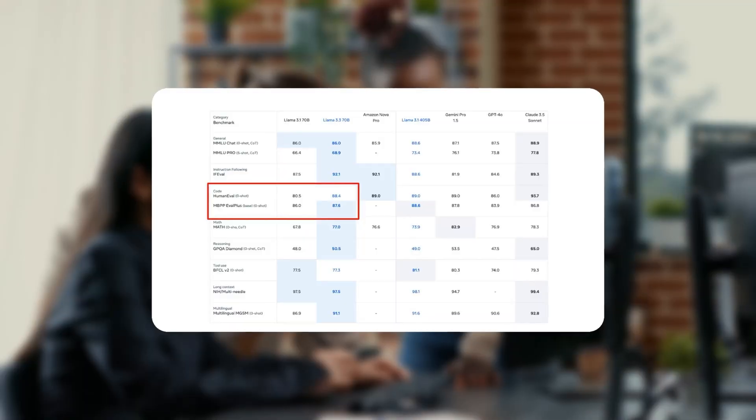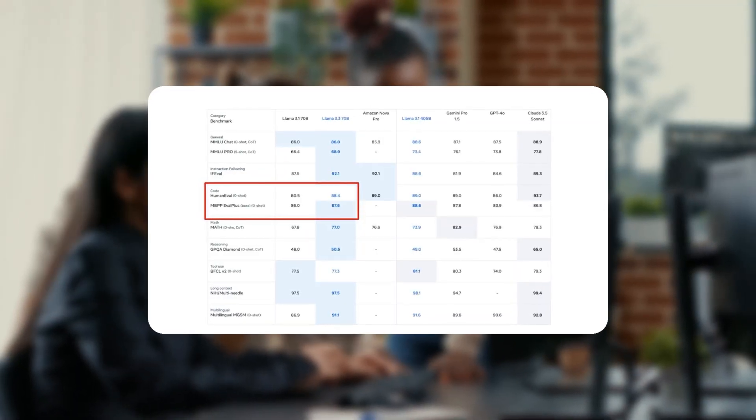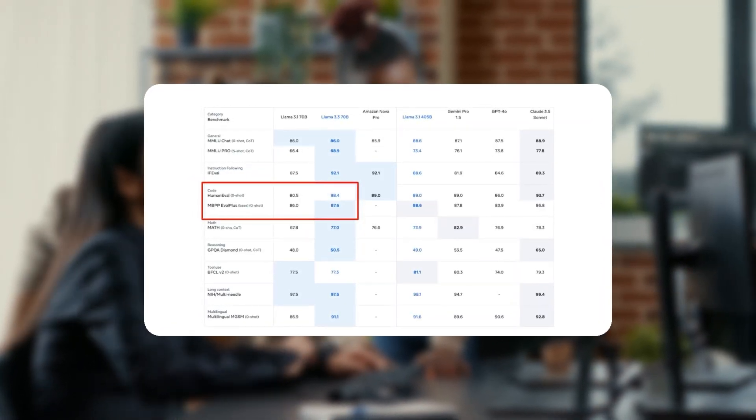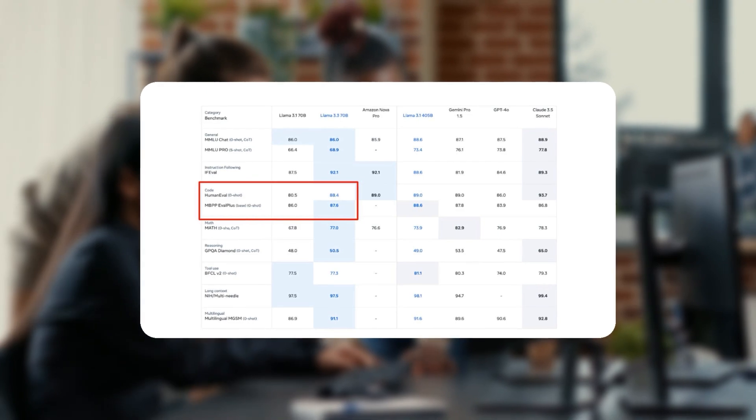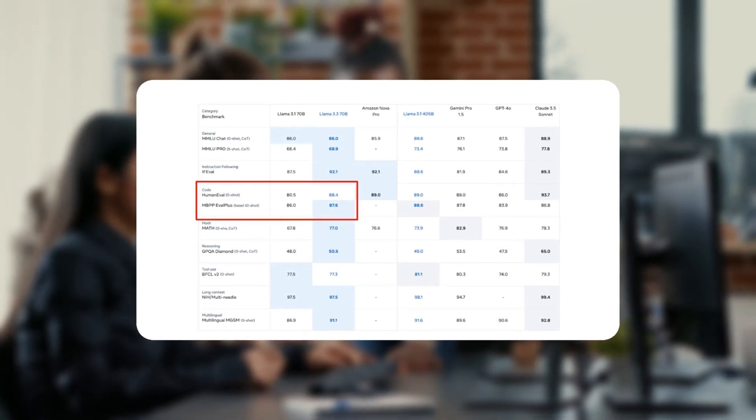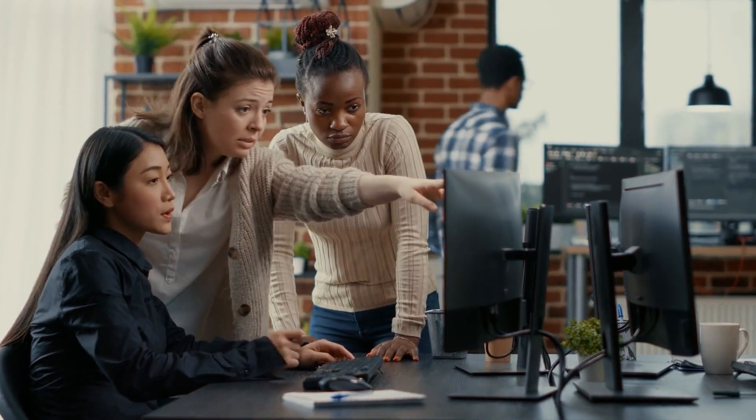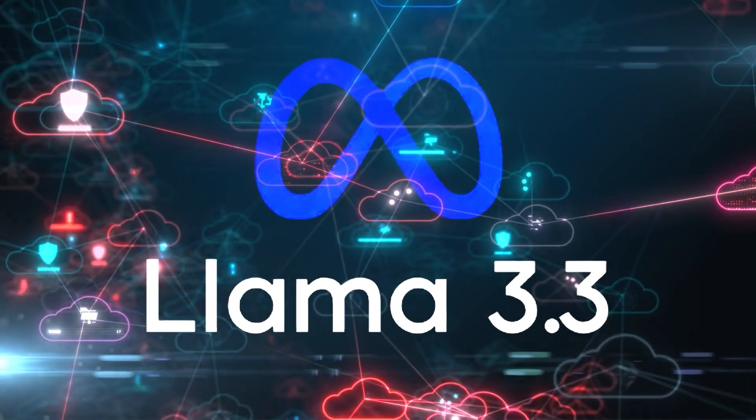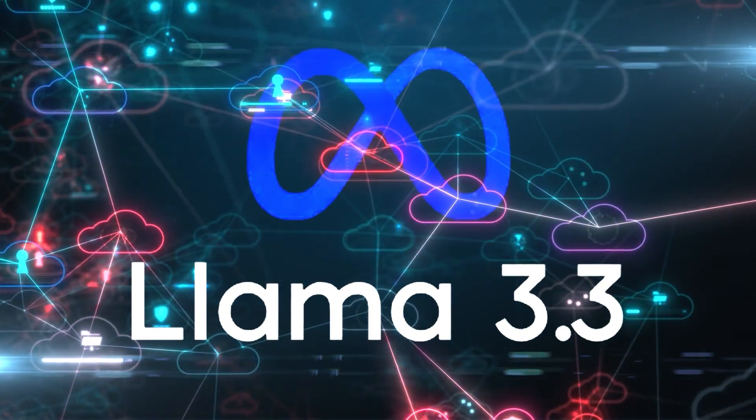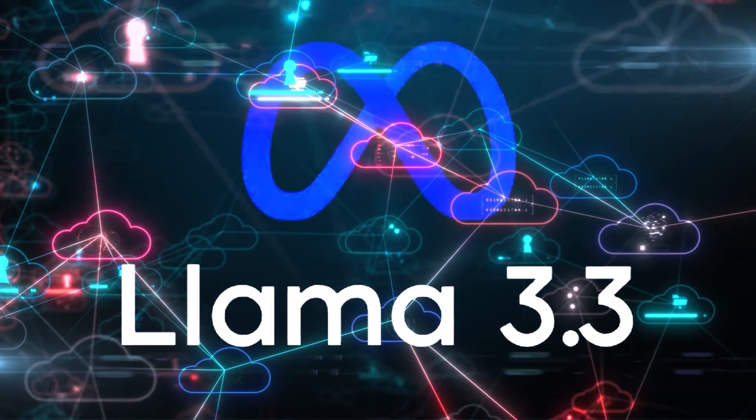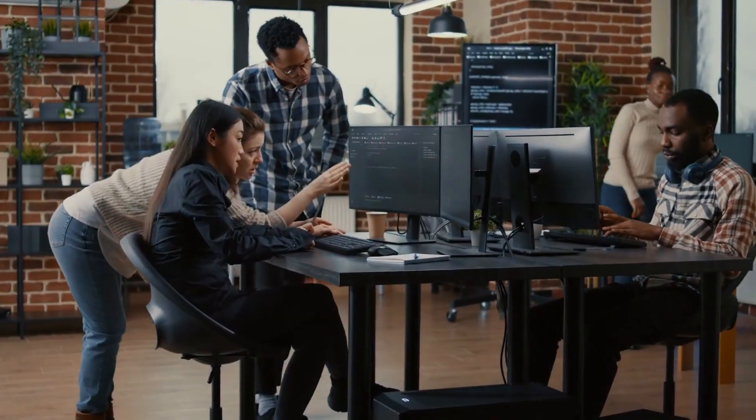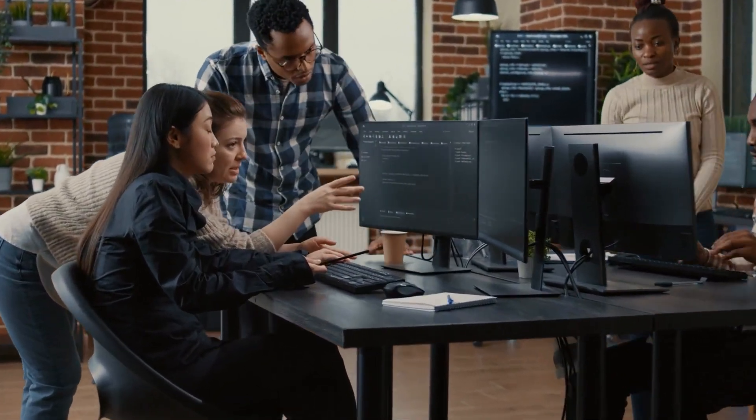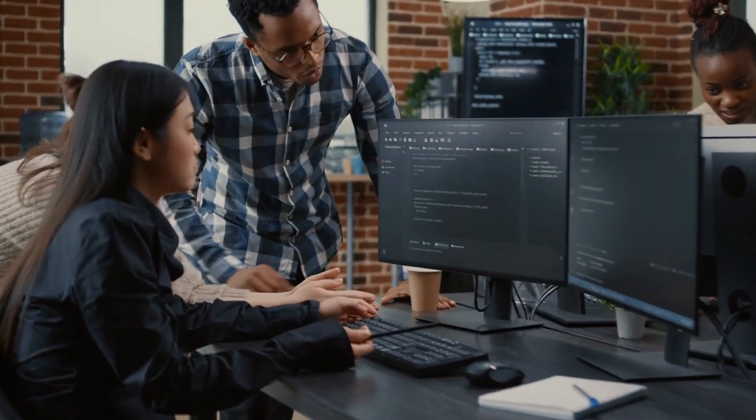Also, with an impressive 80-plus score in coding benchmarks, this model is also suitable for generating and debugging code. Considering there's no expensive cloud requirement, developers can easily make use of Llama 3.3 to automate repetitive tasks or create unit tests, among many other applications. You could say Llama 3.3 can be like a coding assistant for developers of any level of experience.